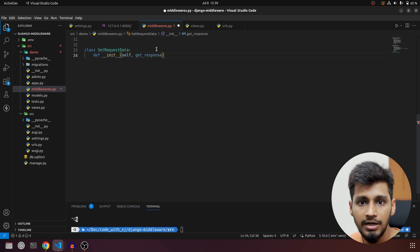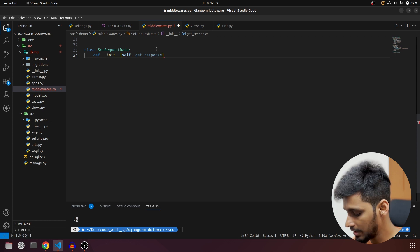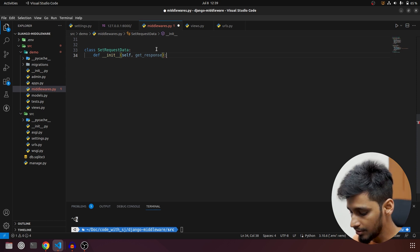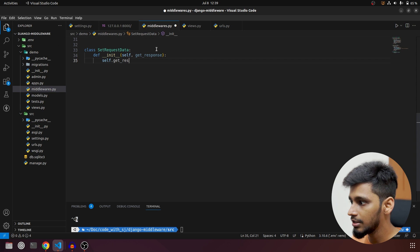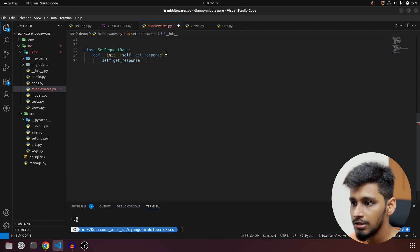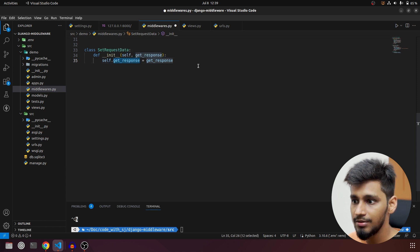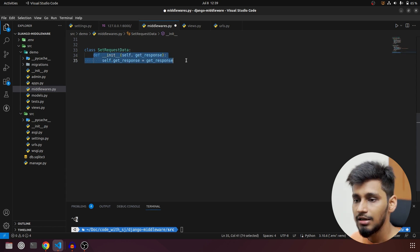Just like function-based middleware, it is also going to take in get_response. We'll set self.get_response equal to this get_response. So our class-based variable is set and this __init__ method is done.